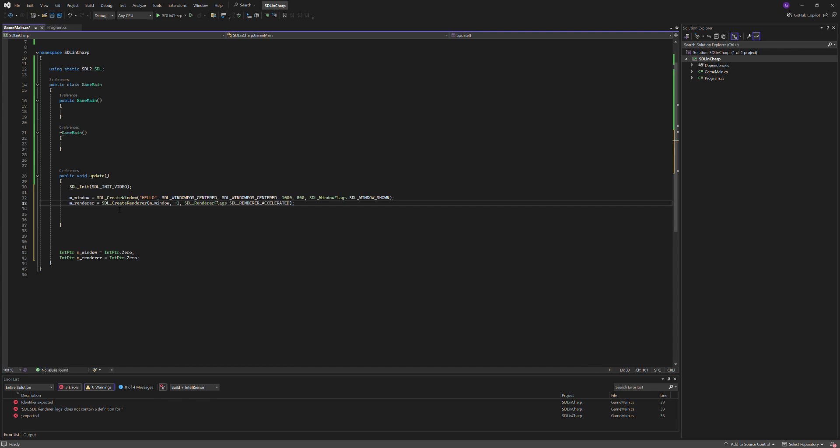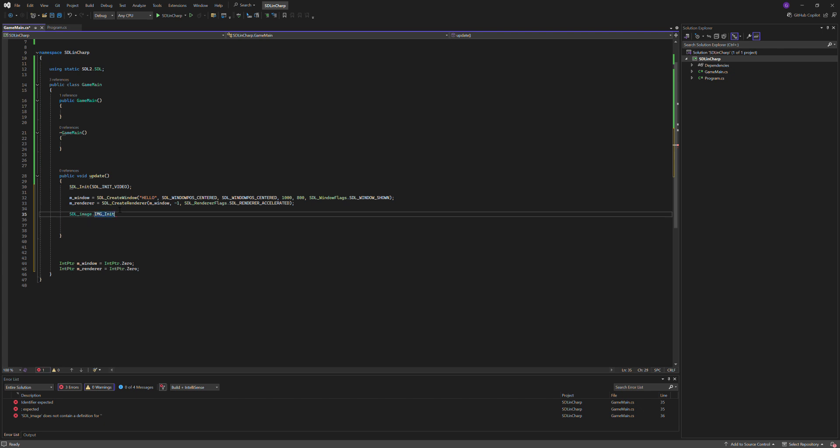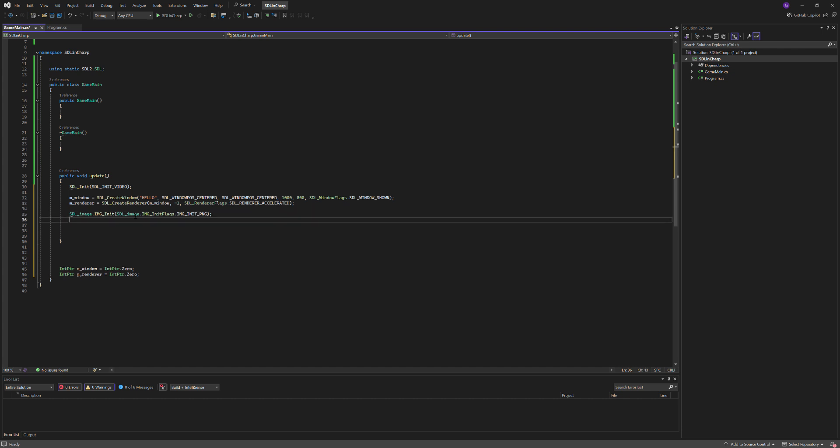Also just initialize image, SDL_image.IMG_Init, SDL_image.IMG_InitFlags.IMG_PNG.